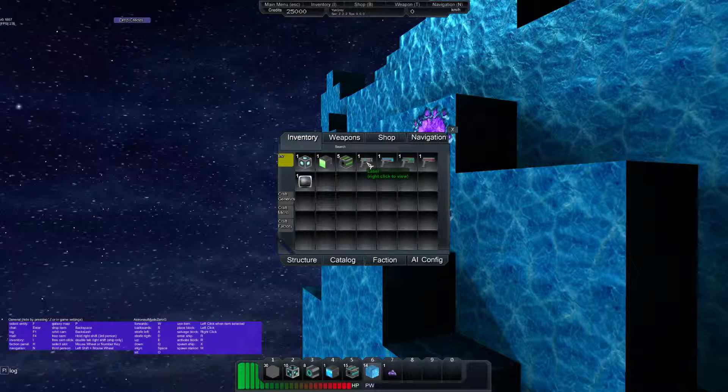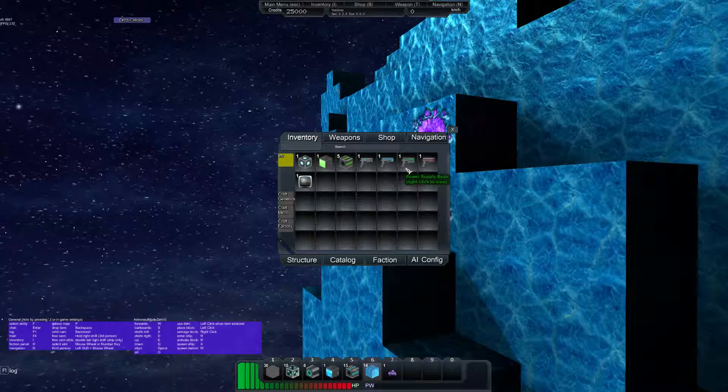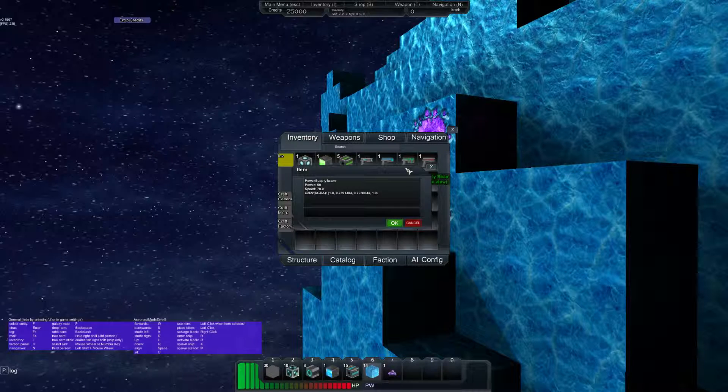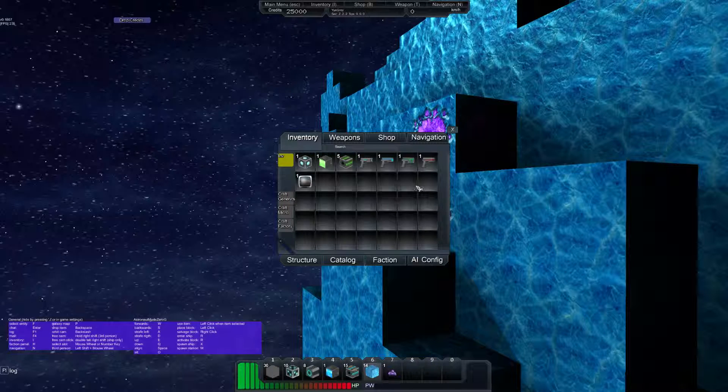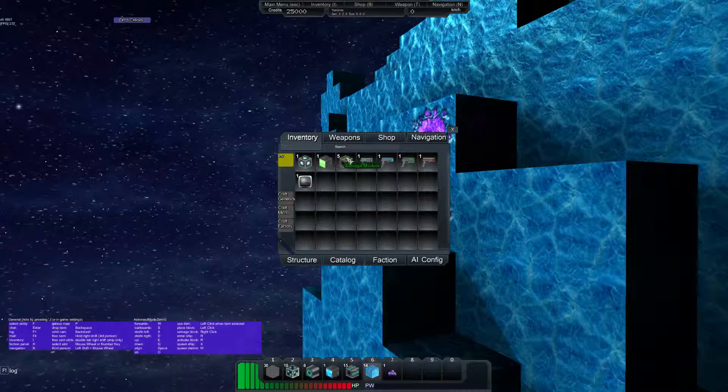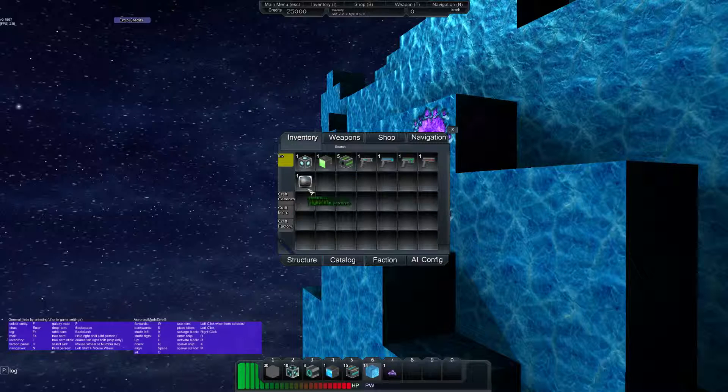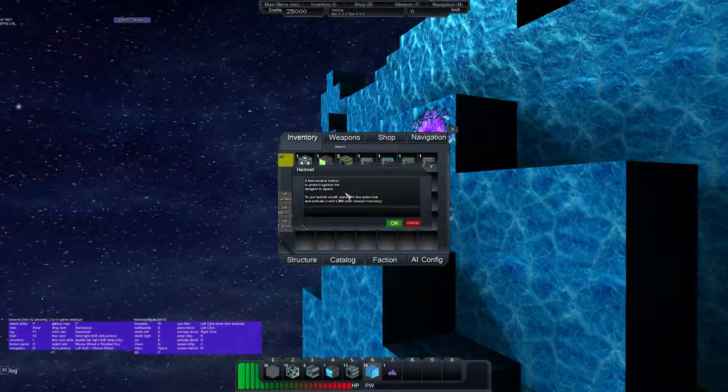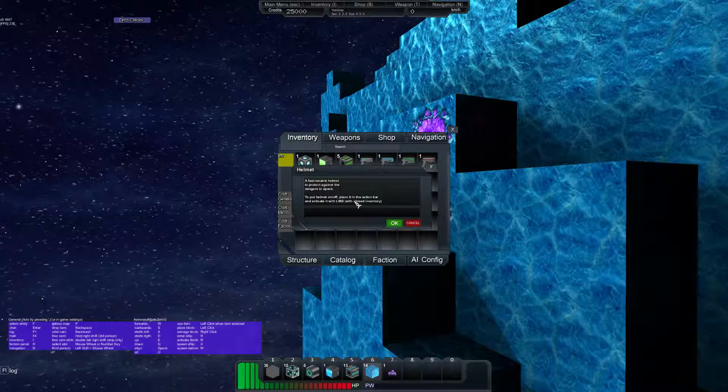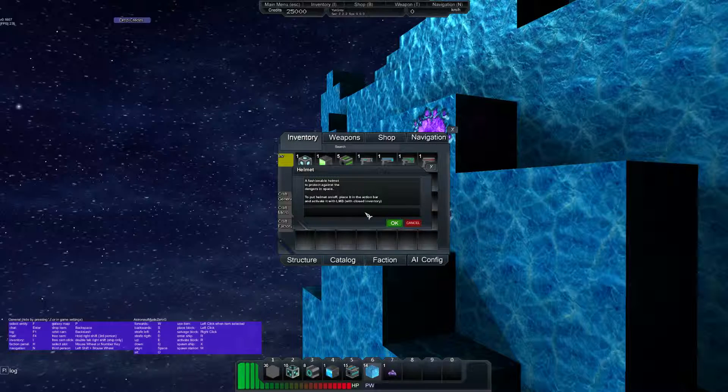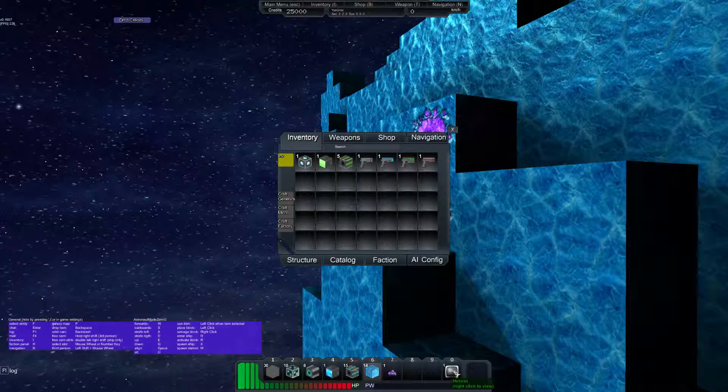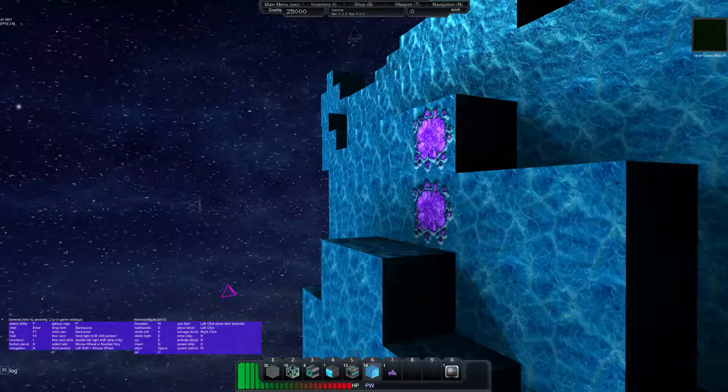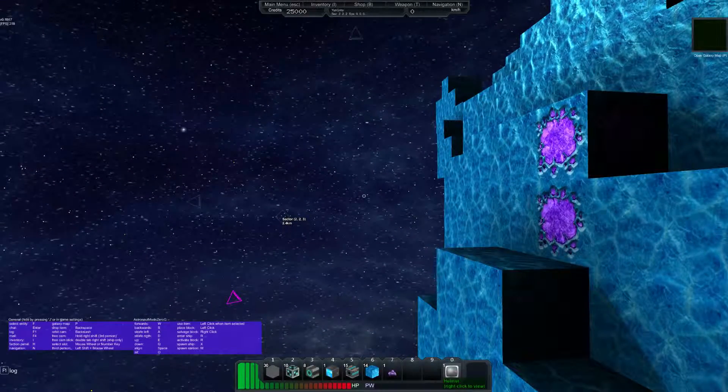So 10 for the laser, healing beam I haven't seen that. That wasn't in the tutorial. Supply beam, marker beam, I don't know what any of those do really. Helmet, fashionable helmet to protect against the dangers of space. Put the helmet on. I'll place it in the action bar and activate it. Can I do, oh okay you can just click and drag so zero.